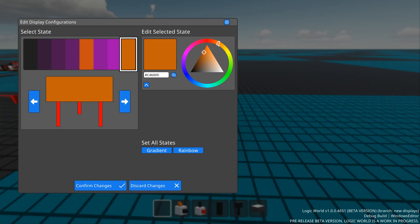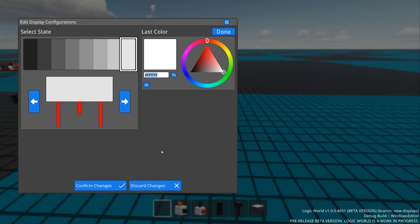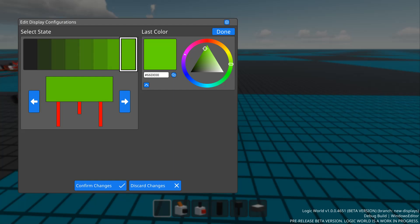In addition to editing states individually, we also have a couple methods for setting them all at once. First we have gradients, where the states smoothly slide from the display off color to a given color of your choice.